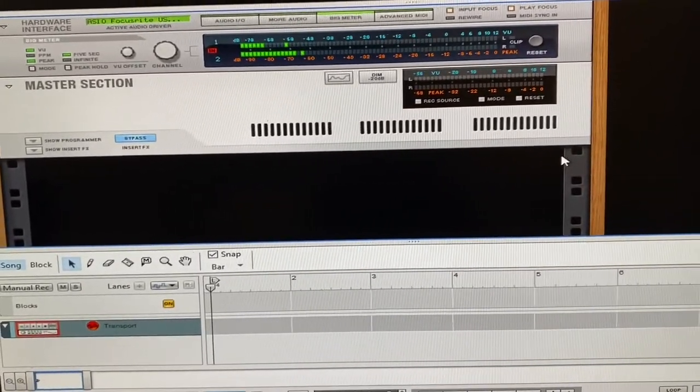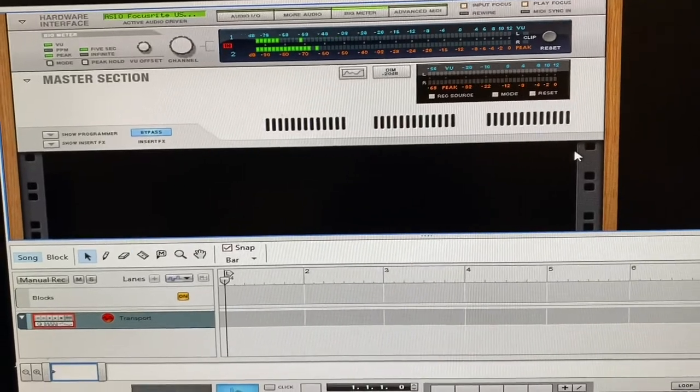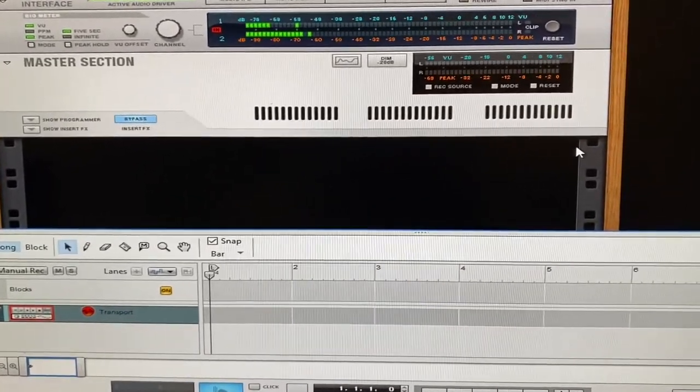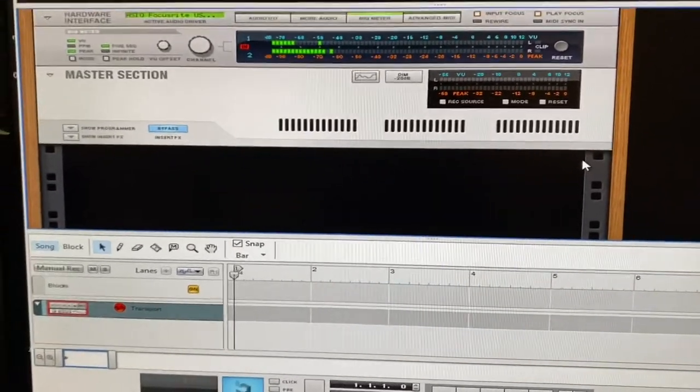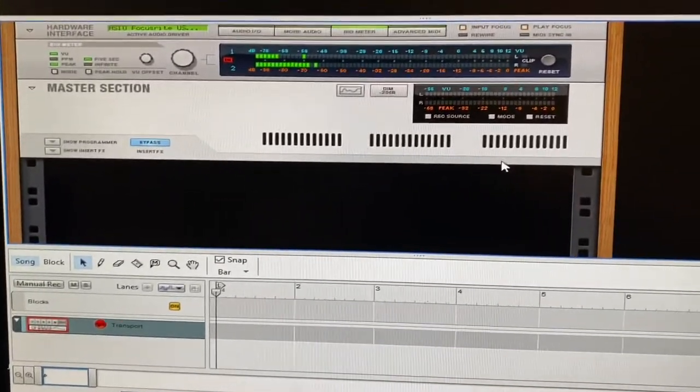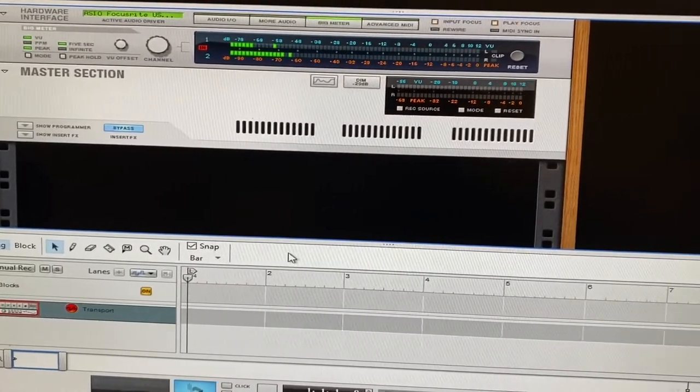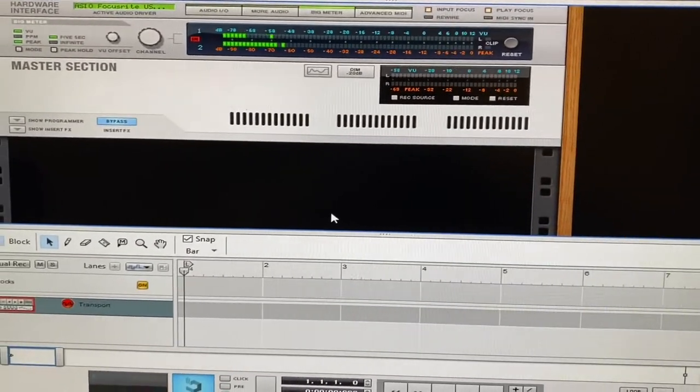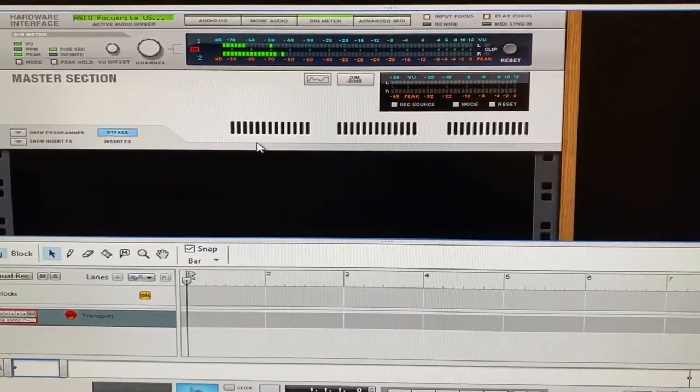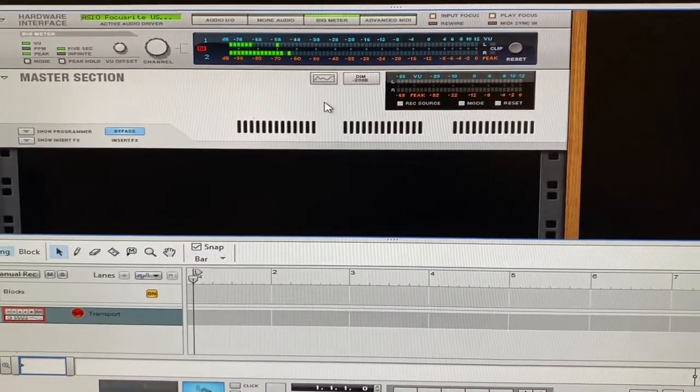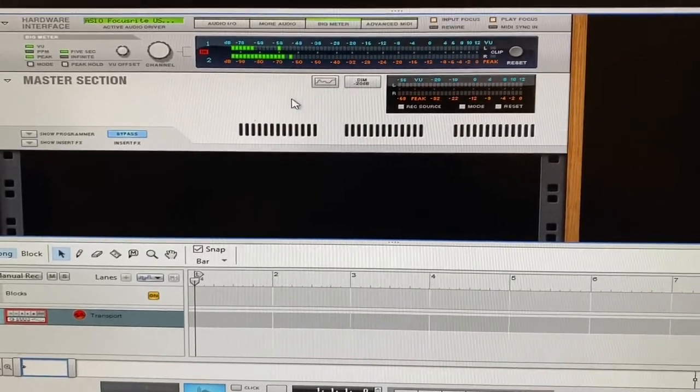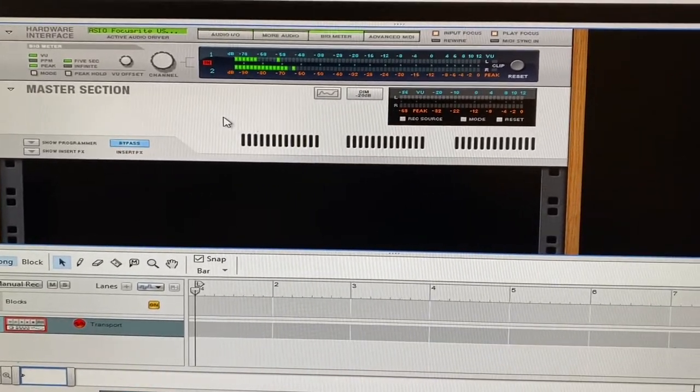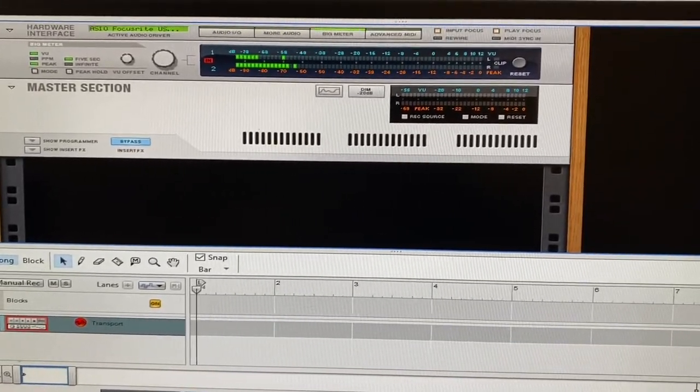So this is how you make your own censor beep. You can make it as long as you want. What I have open here is Reason 7, a music producing software. A lot of people call it DAW, Digital Audio Workstation.